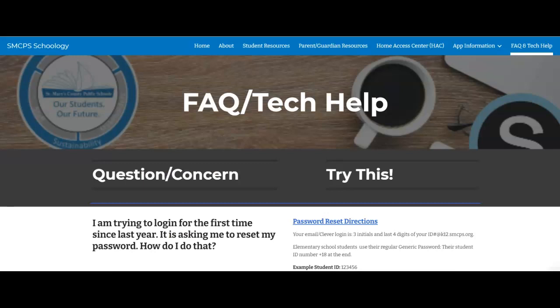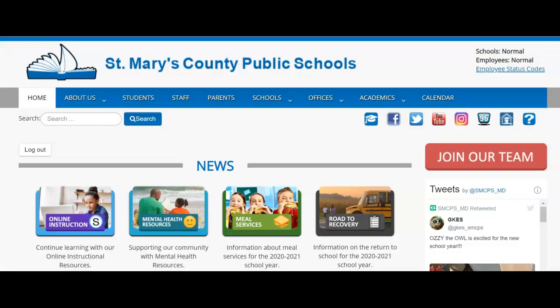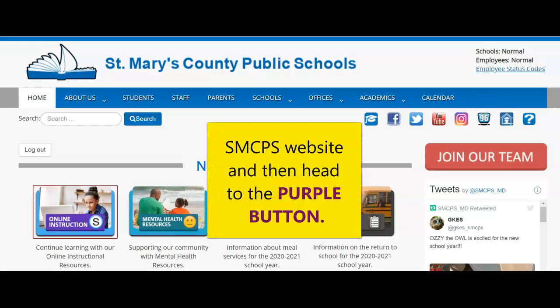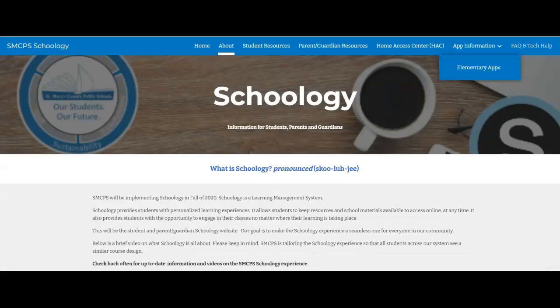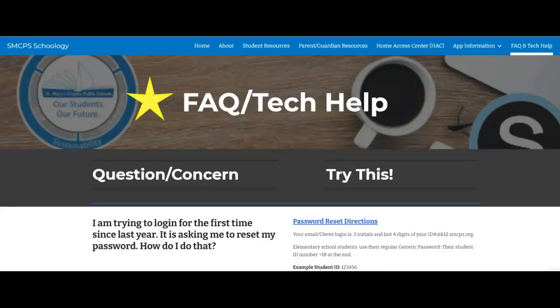If you have any other tech concerns or questions, please visit this website, which is linked on the smcps.org website. If you come back to the main website and go back to the purple button, that link is right here where you can learn more about Schoology on our Schoology Google site, and you would scroll over to FAQ and Tech Help.